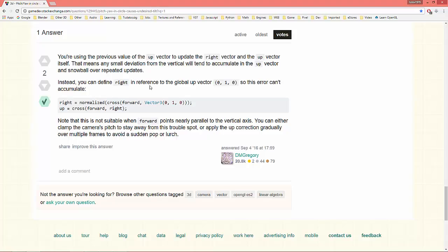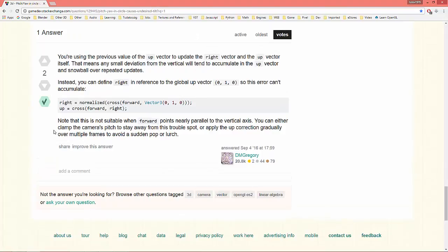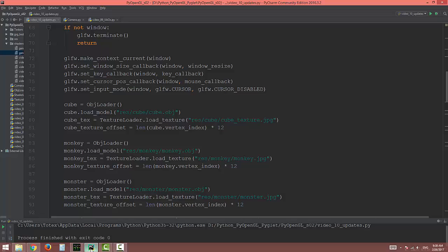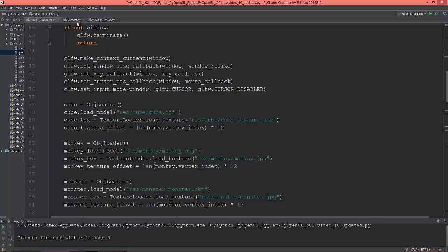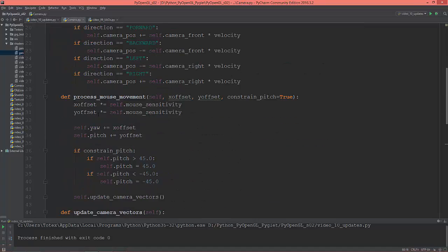Instead, you can define right in reference to the global up vector so this error can't accumulate. Let's implement this in my camera class.